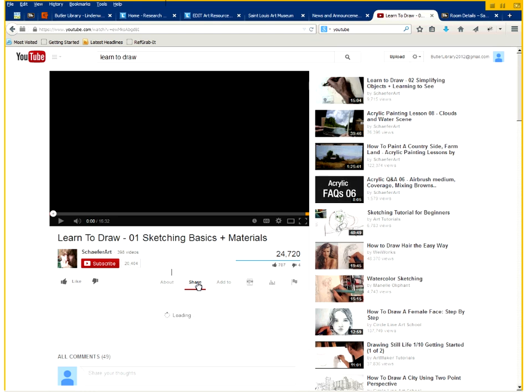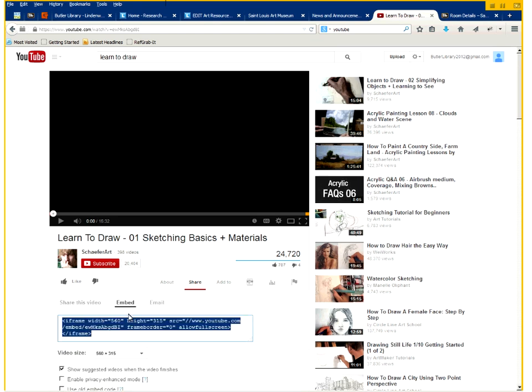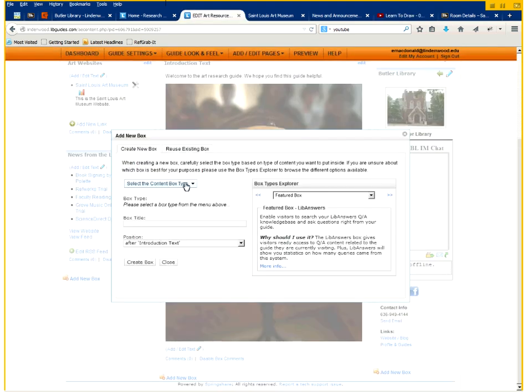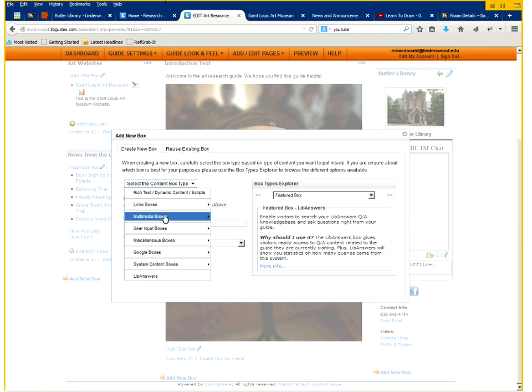So I pulled up a learning to draw video on YouTube. You click on the share option and click on embed. So you want to copy the code that appears.